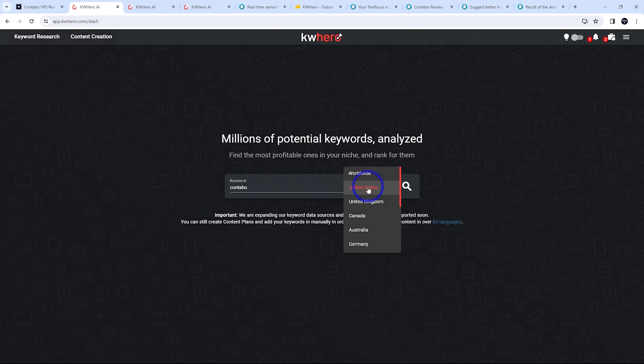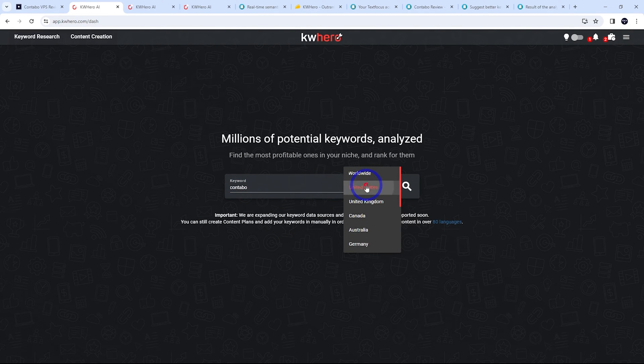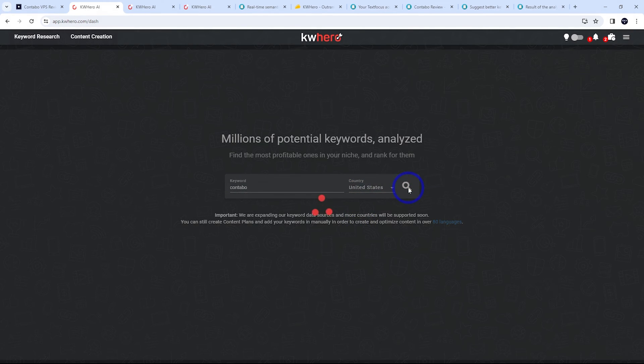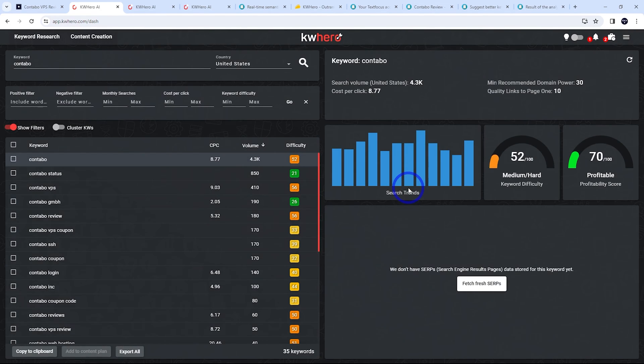And for the United States, that's probably the best one to go for for English speaking audiences, but you can customize that. Go ahead and run that.